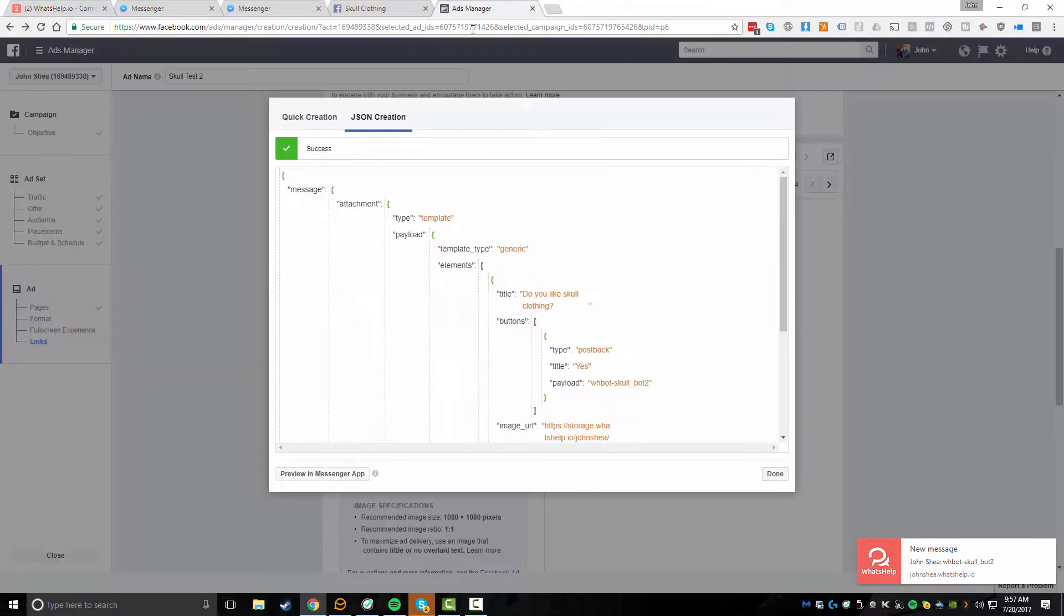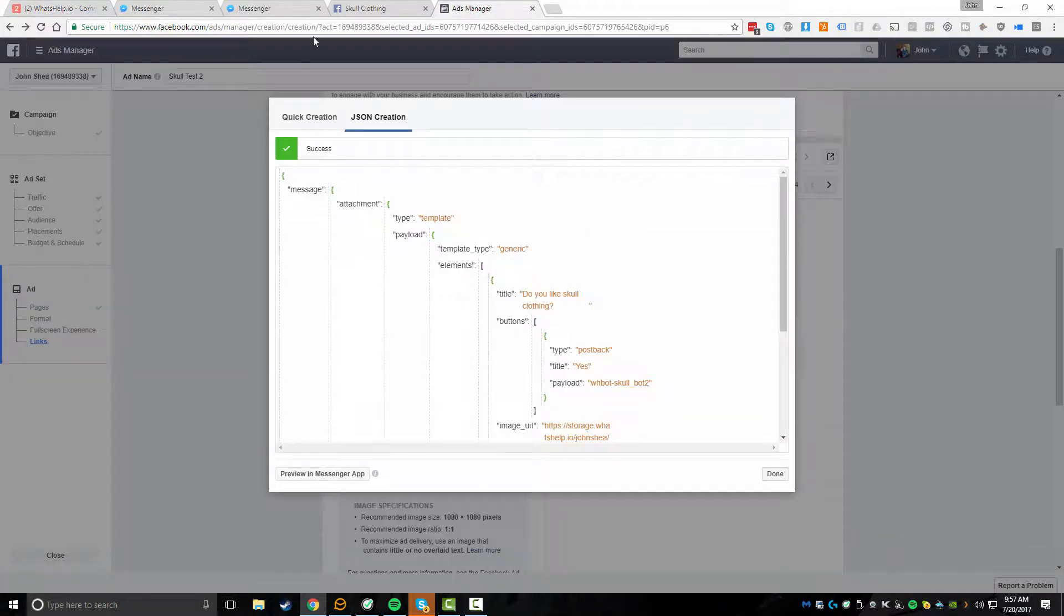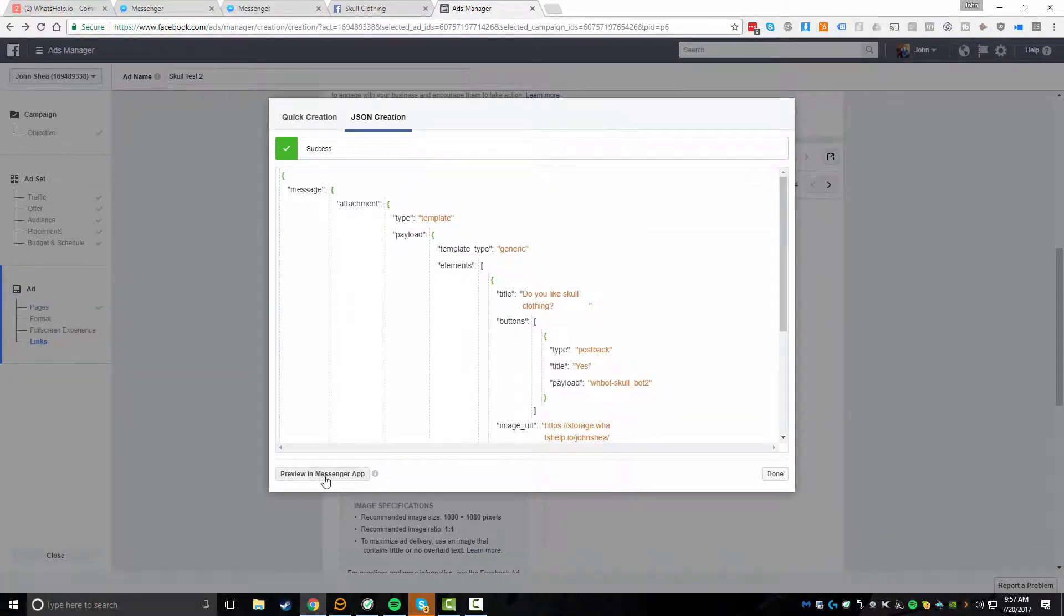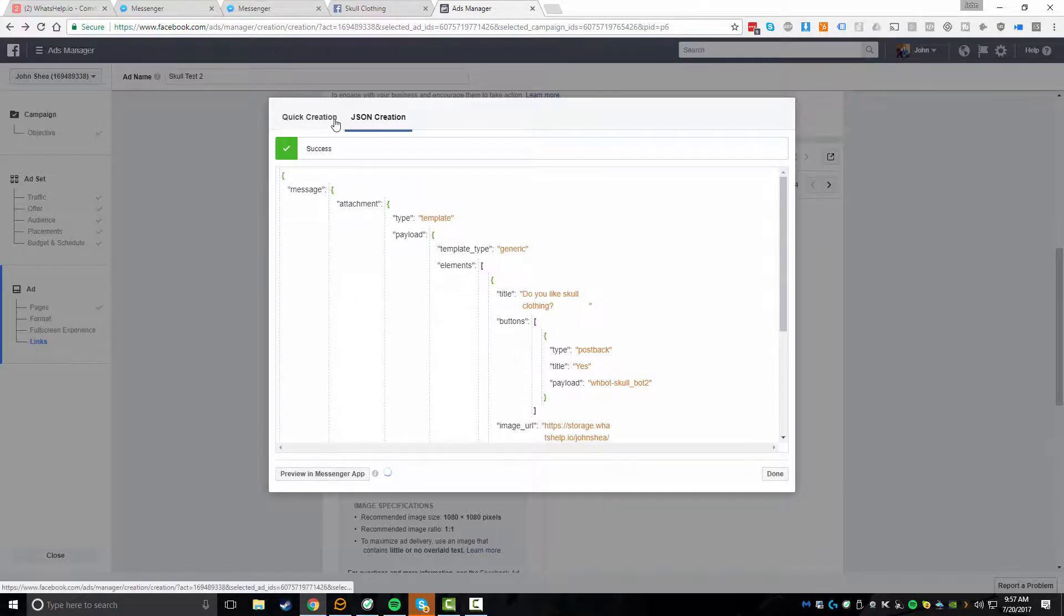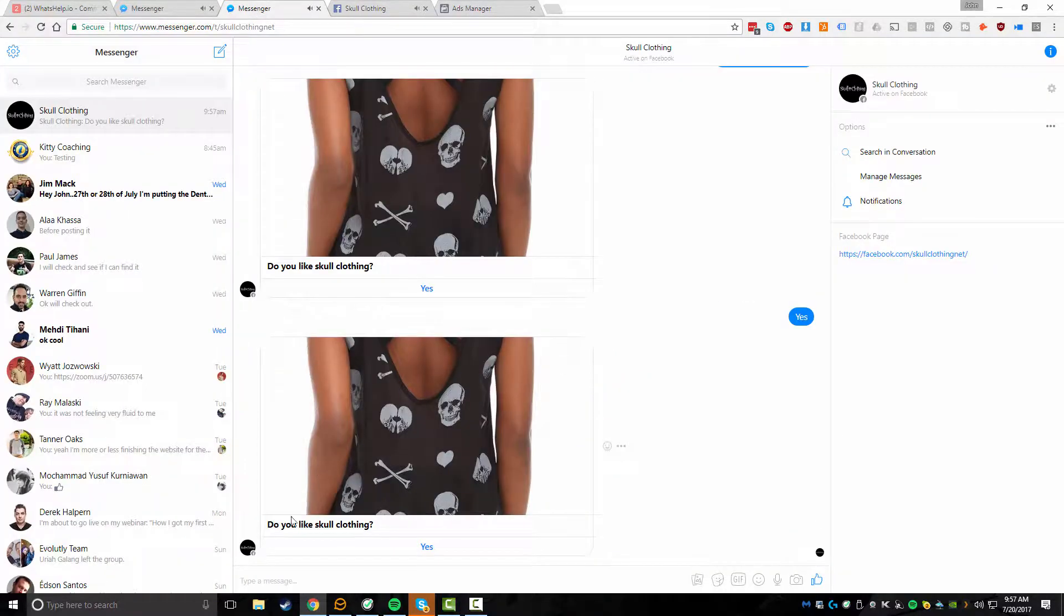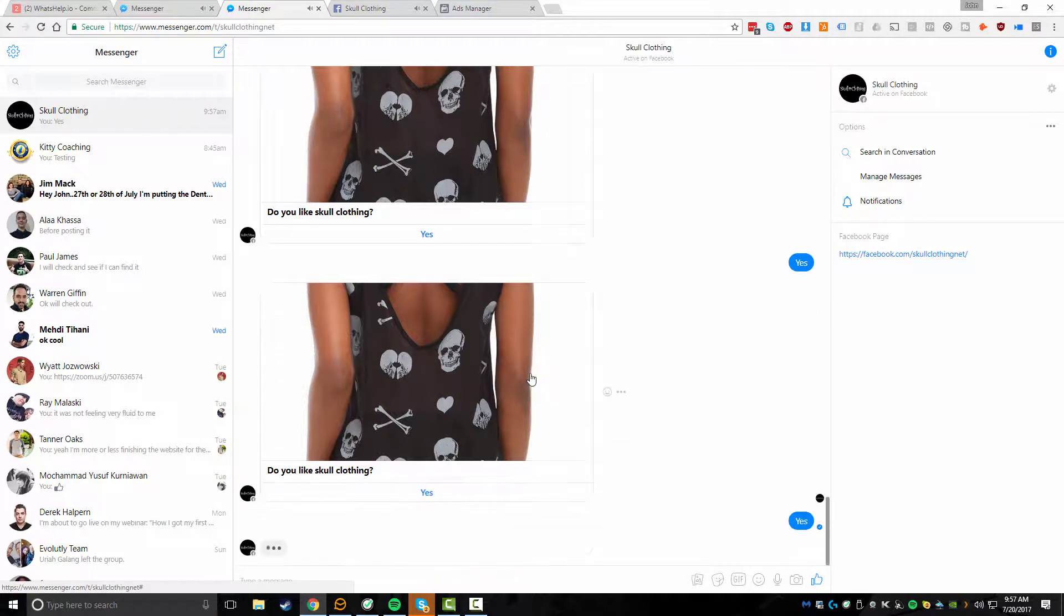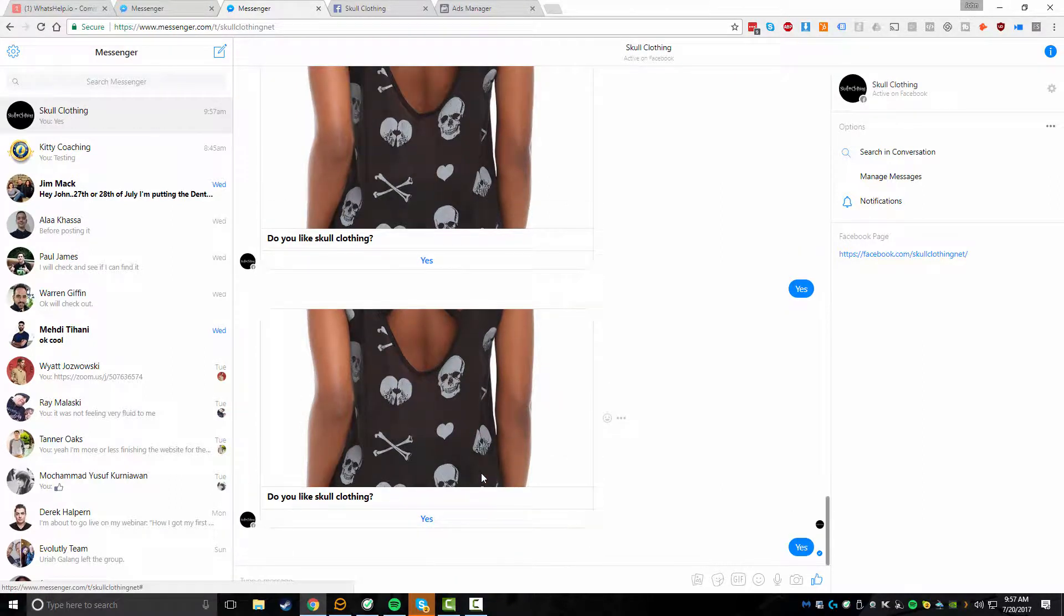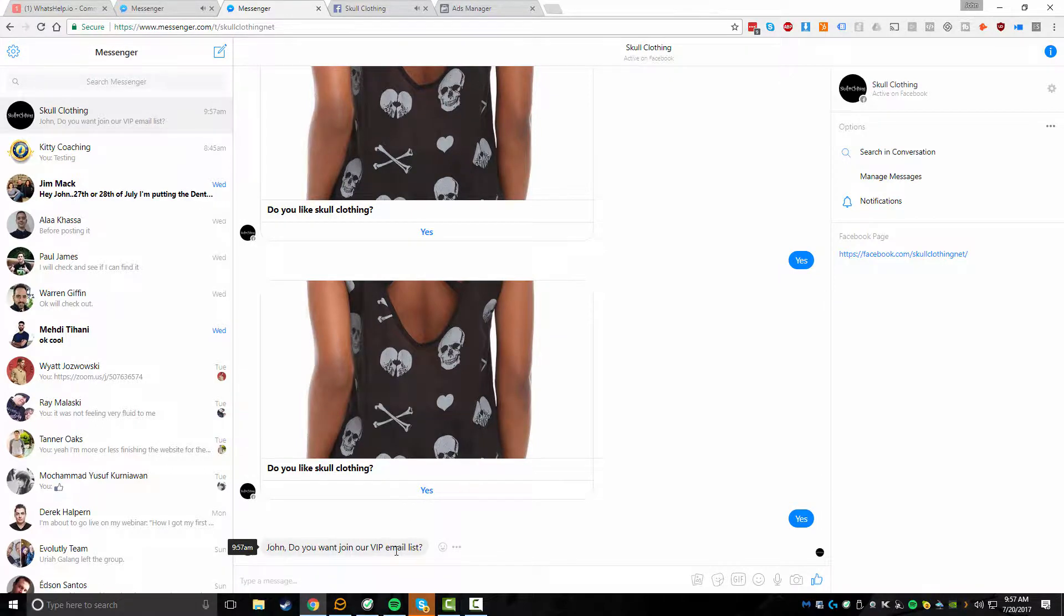So if I come back to my ad, let's see, come back to my ad. I can click on preview and messenger app again, and I'll get a new message. Do you like Skull Clothing? Yes.